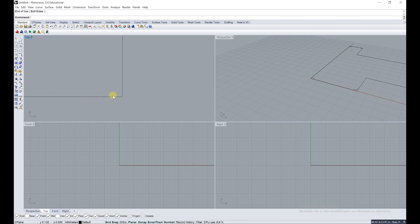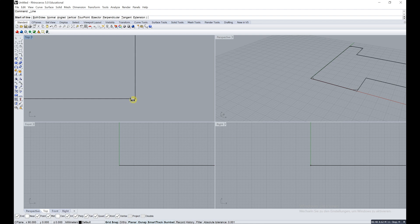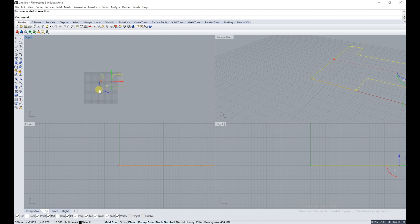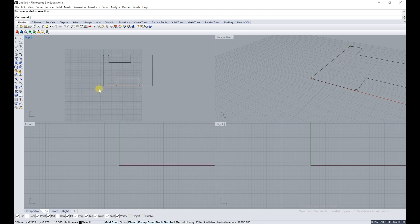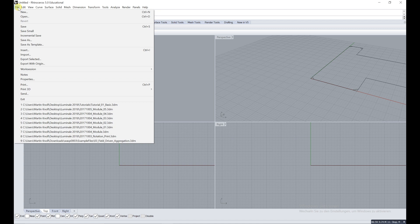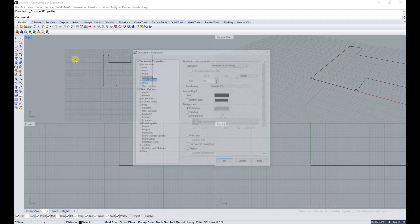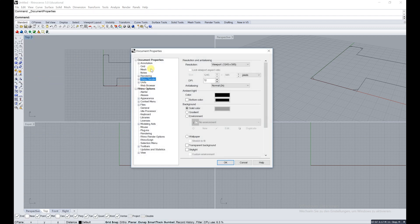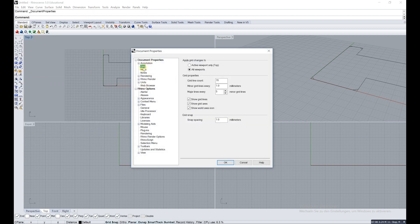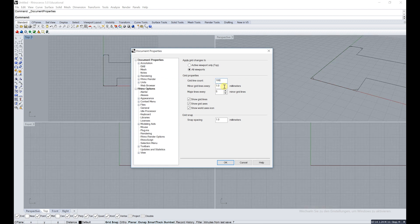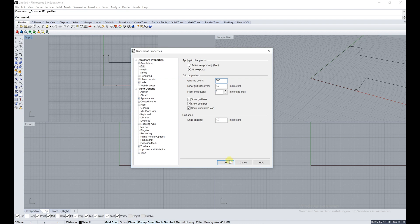Problem here now is the grid is not as big, so we have to make the grid bigger. Either we go on file, go on properties, and then go on grid and put a bigger line count in there. So put a hundred in there.